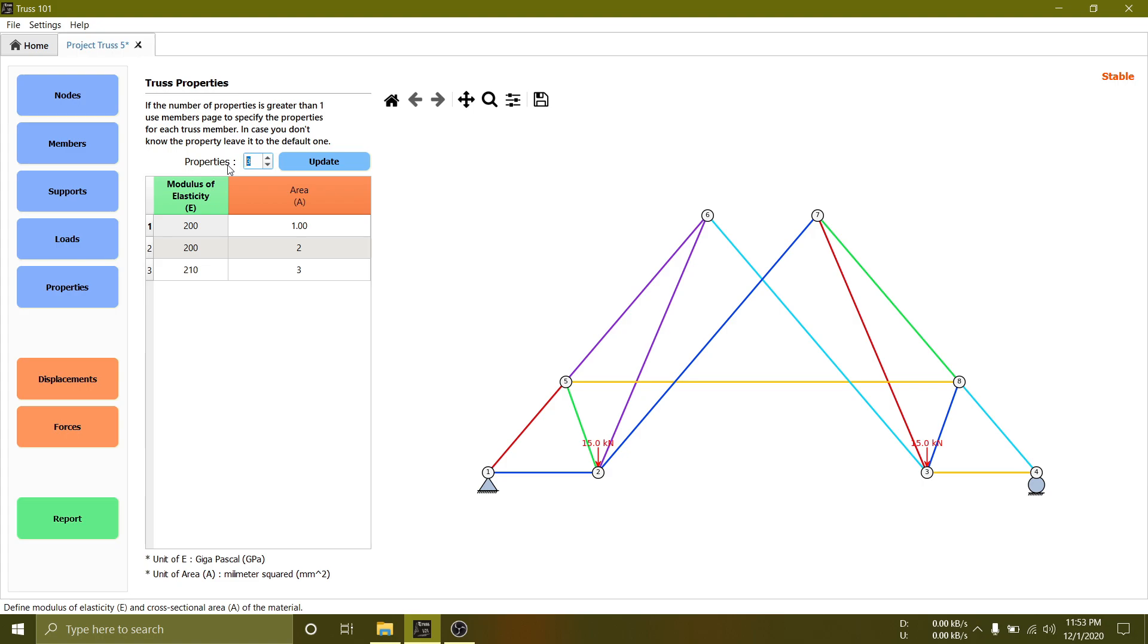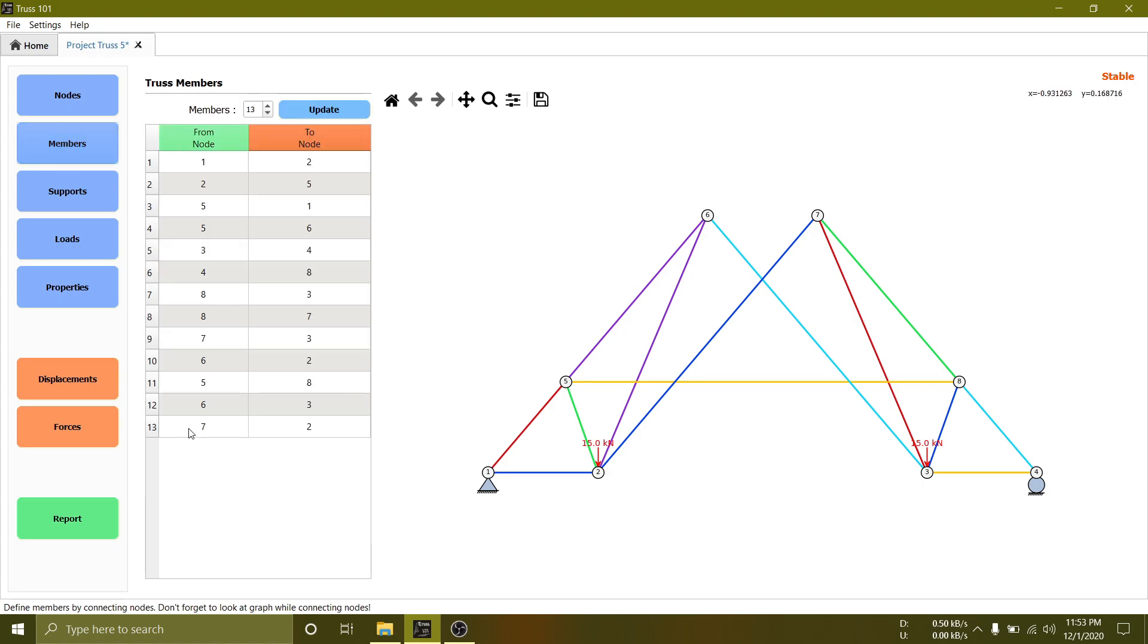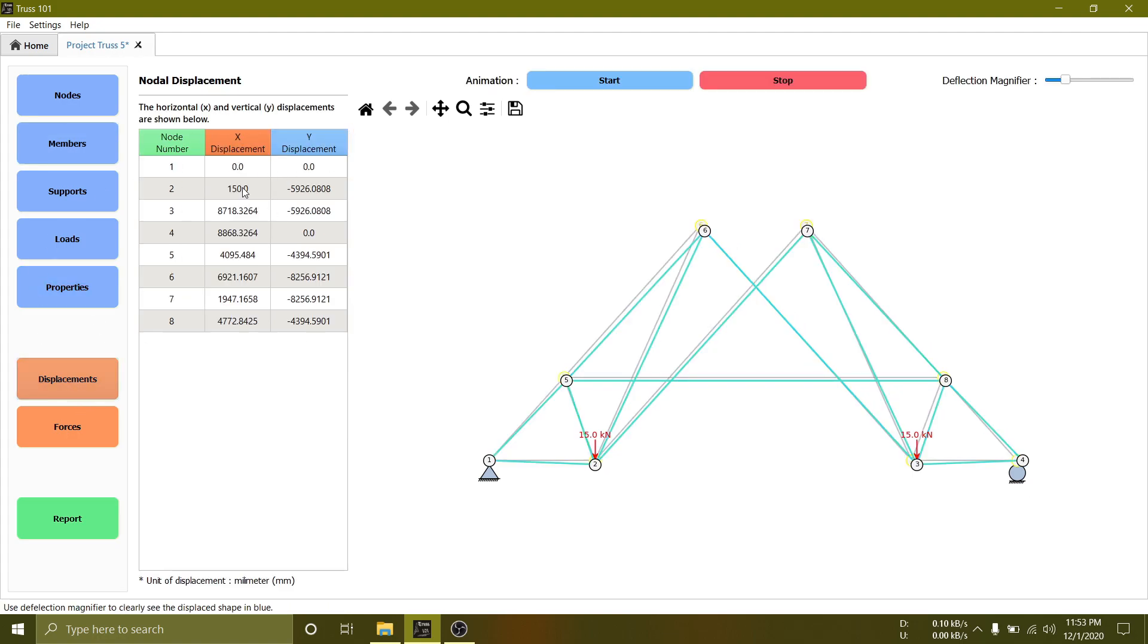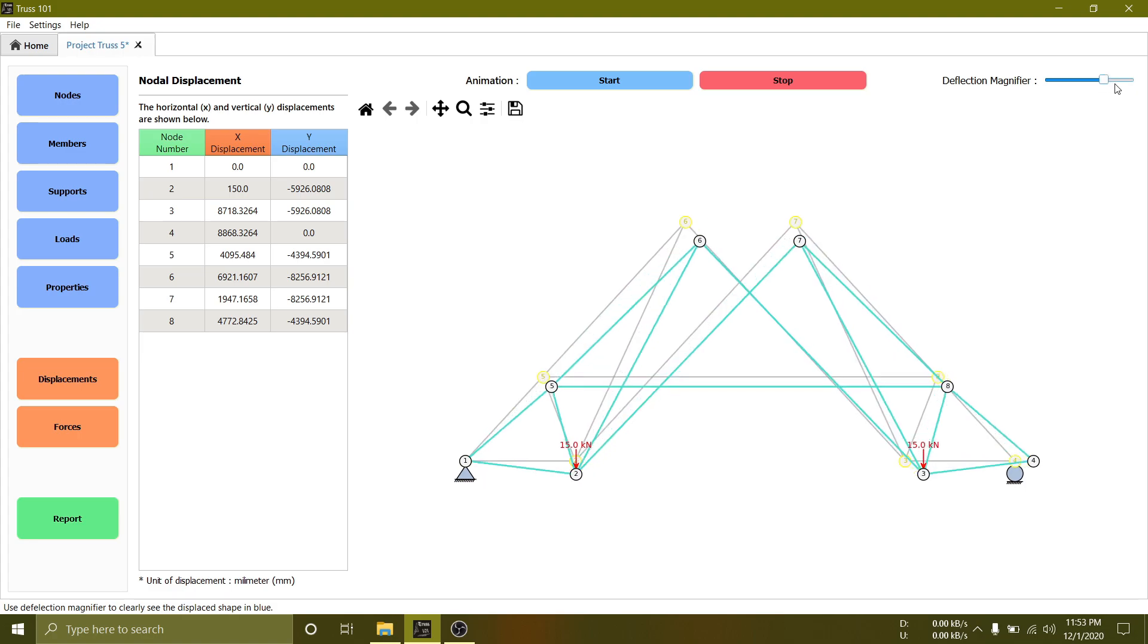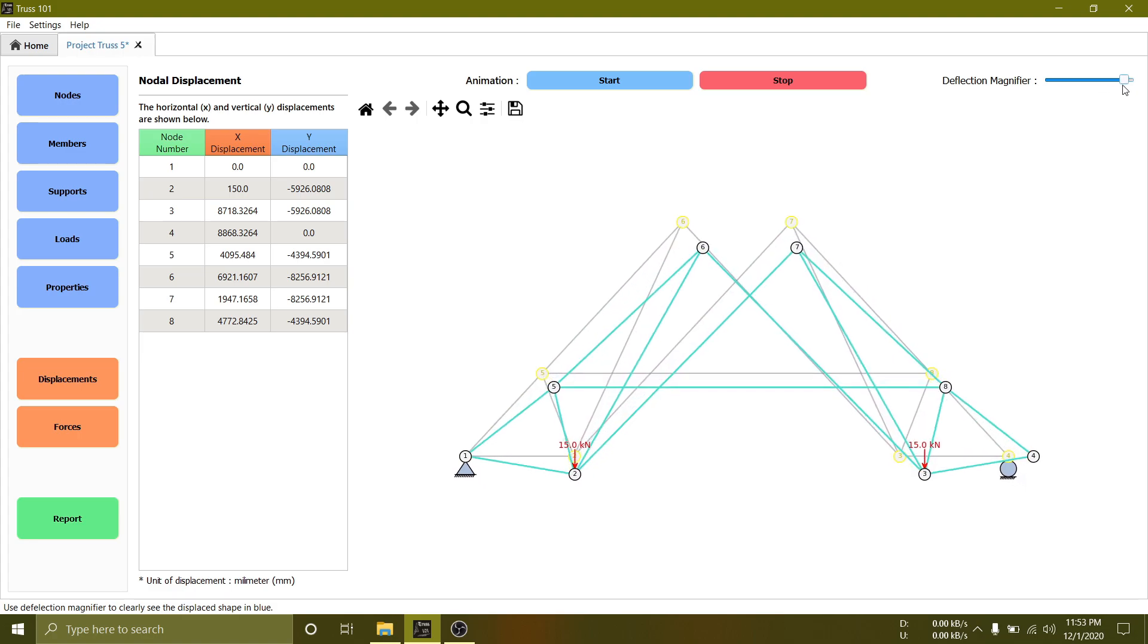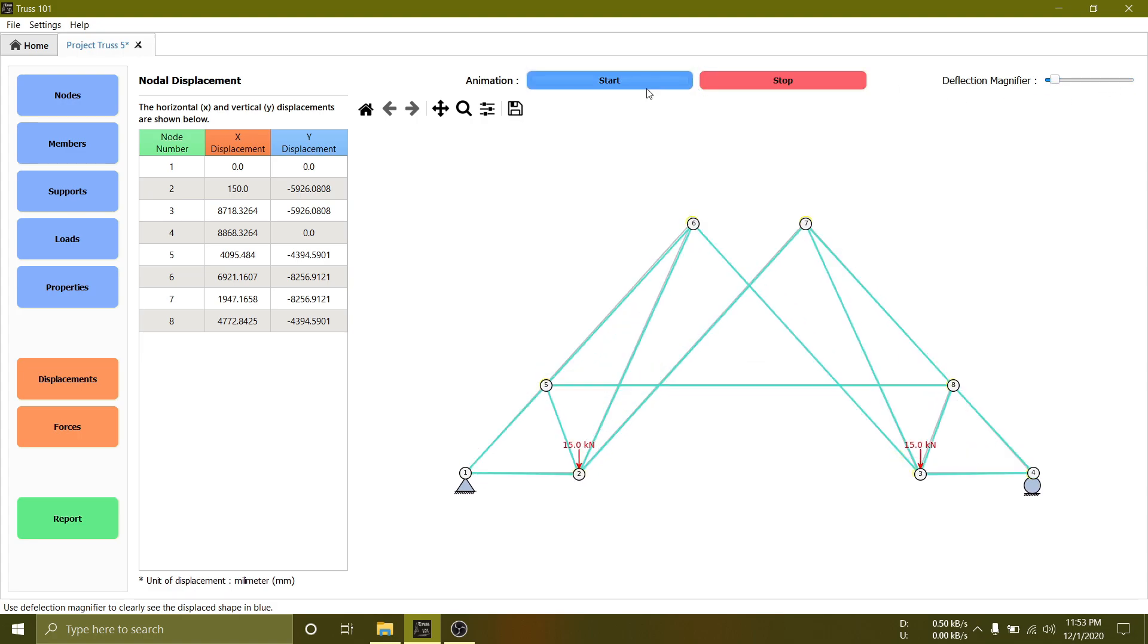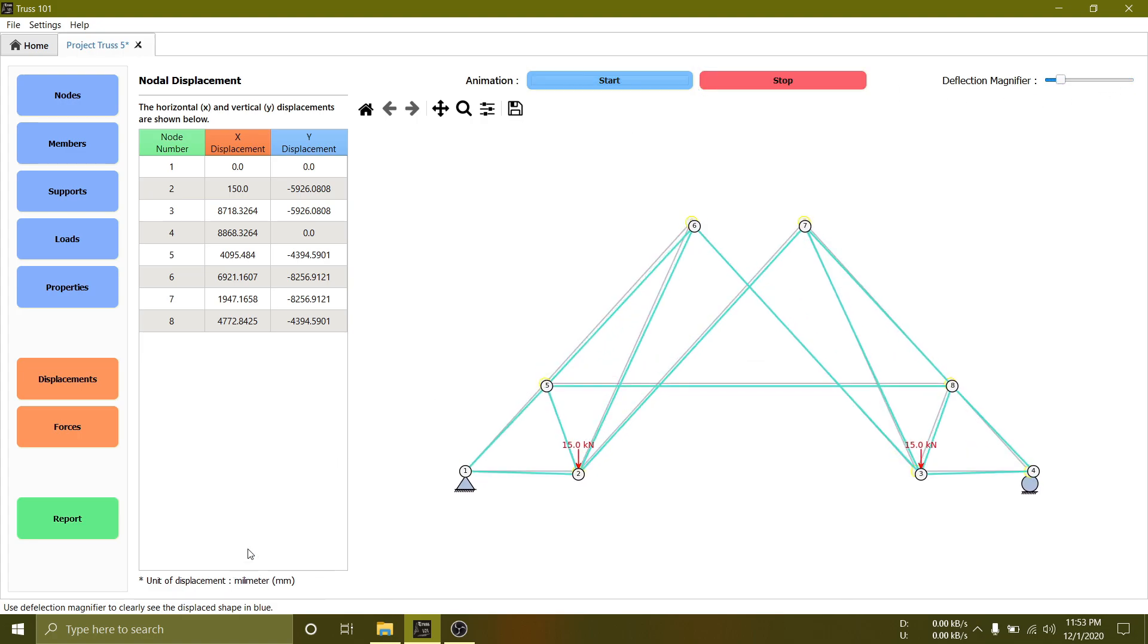In this tutorial we will go with one property. Once the setup is finished, go to displacements to see displaced shape and values. To clearly see the displaced shape use deflection magnifier.